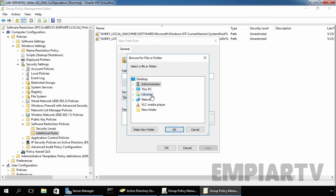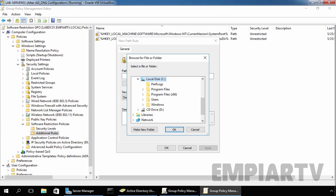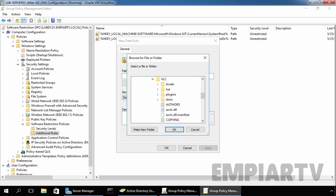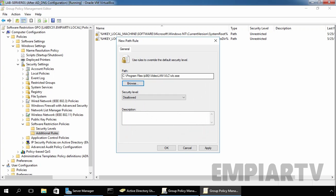Click on Browse. Expand This PC, expand C Drive, go to Program Files (x86), then VideoLAN, then VLC, and select VLC. This is the path of our VLC Media Player. You have to enter the local path of the application you want to restrict, and set the Security Level to Disallow. The local path is C:\Program Files (x86)\VideoLAN\VLC\vlc.exe. Normally users install software on the default path. If VLC Media Player is installed in a non-default location, the Software Restriction Policy would not be able to restrict access to it.